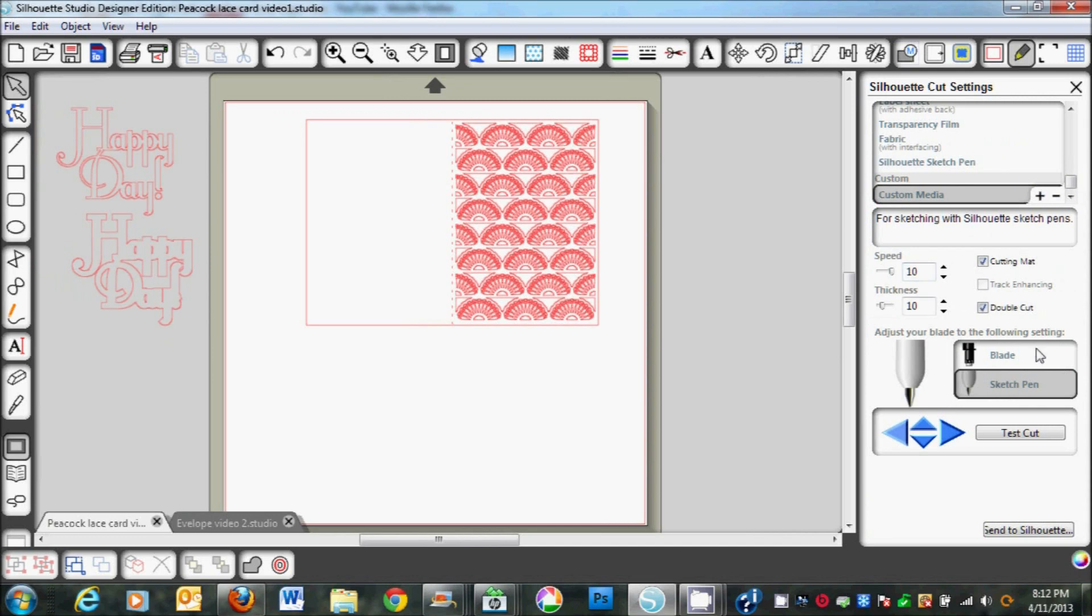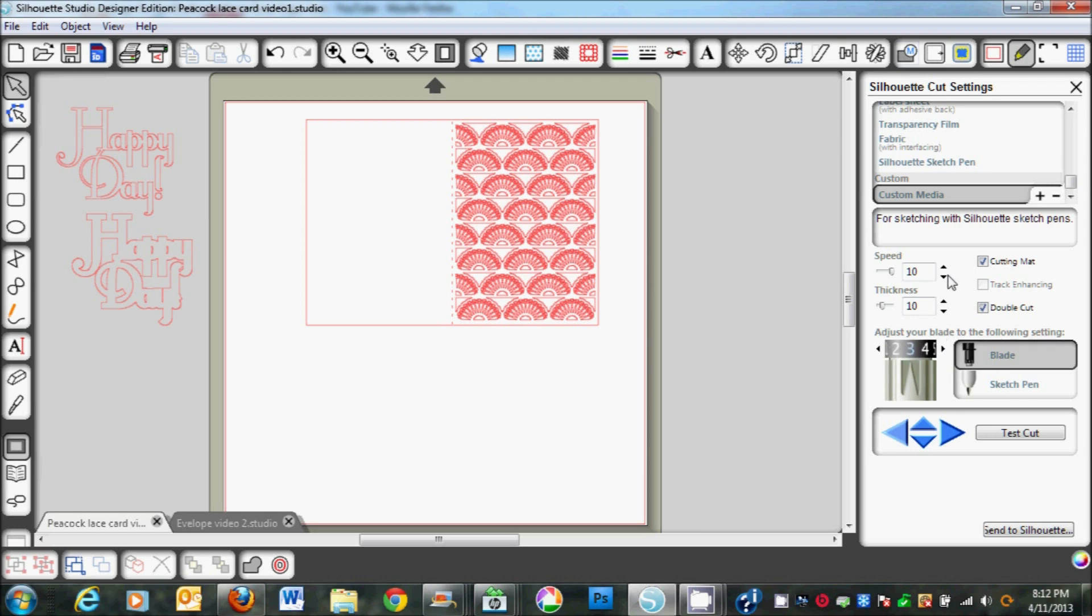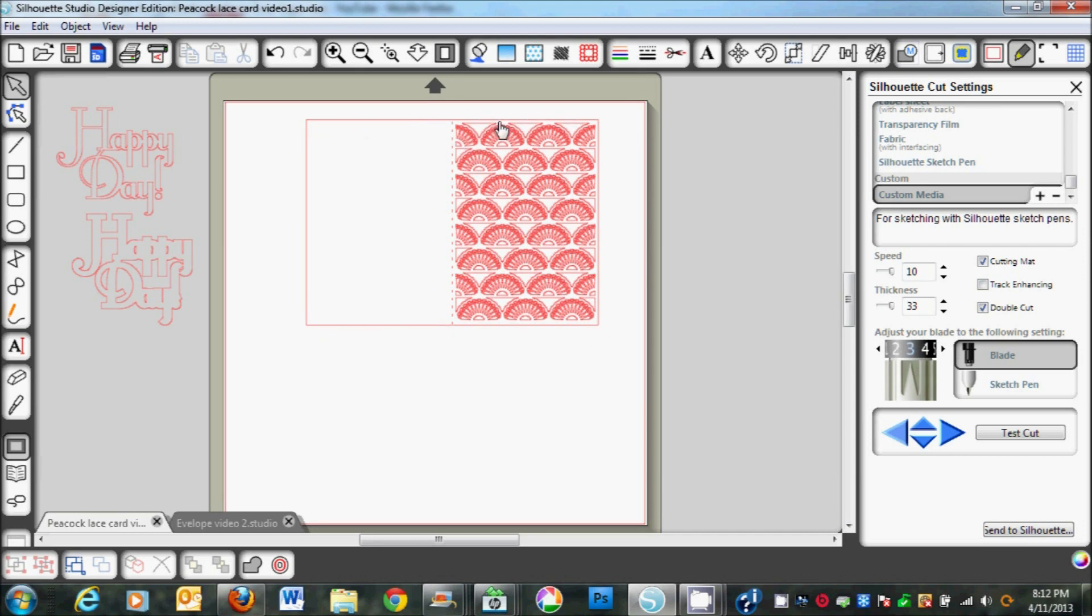First of all, we're going to replace the sketch pen with the blade. Then I'm going to do a blade of 3, I can keep the speed at 10, and a thickness of 33. Go ahead and cut this out, and then what you'll have is a card that is sketched in the interior, the dashed lines are cut, and also the outside is cut.